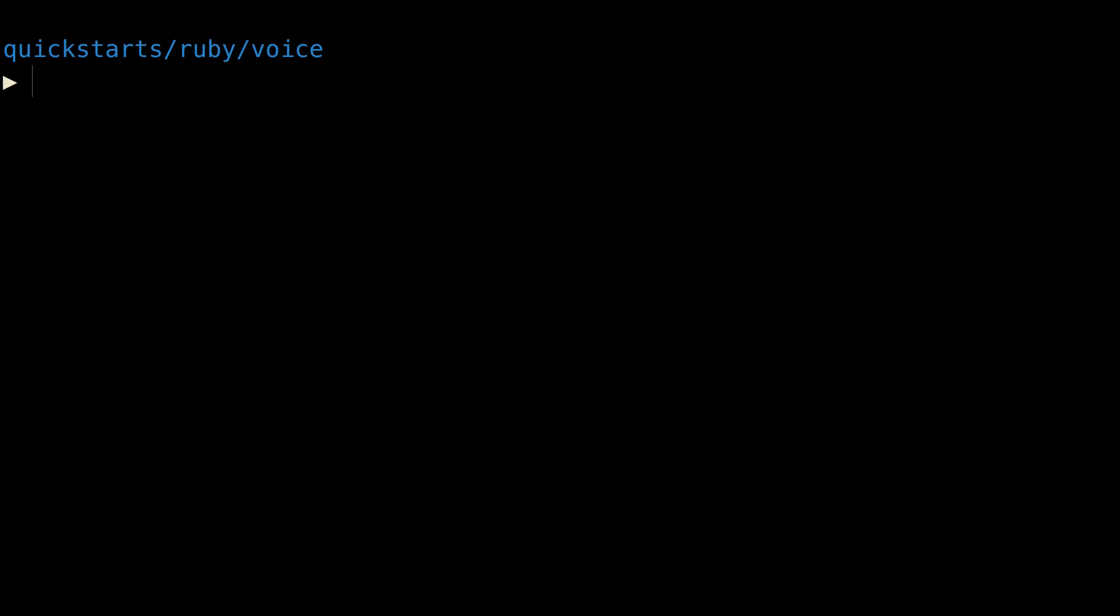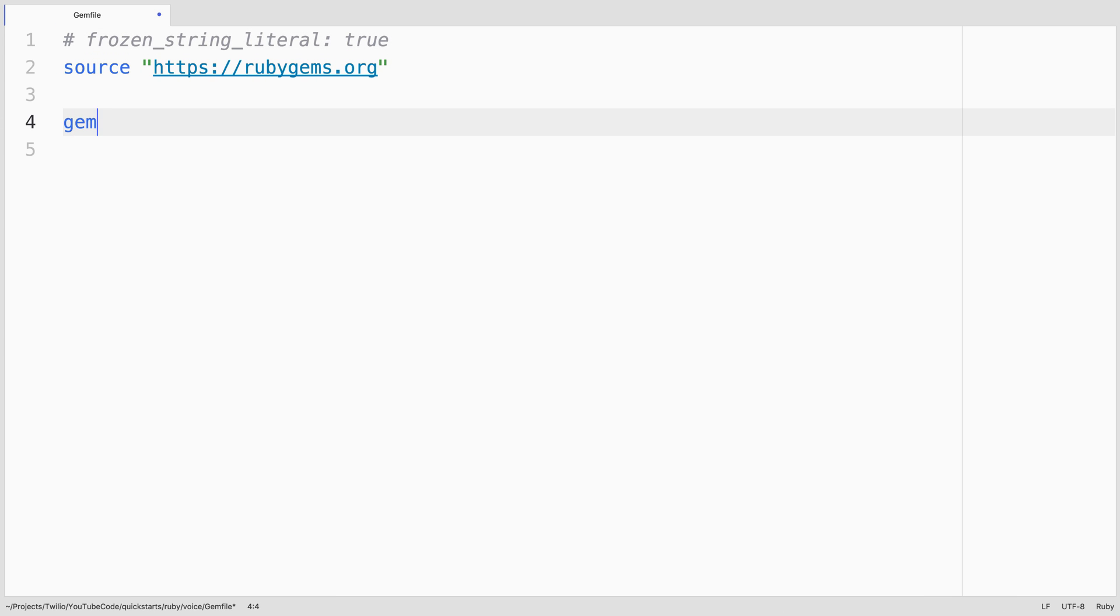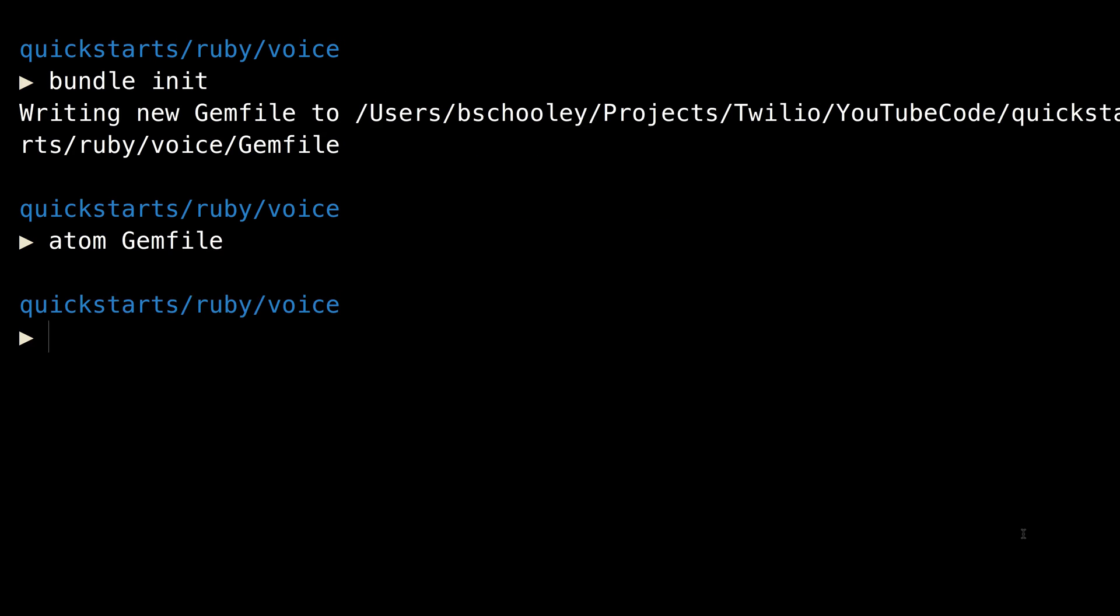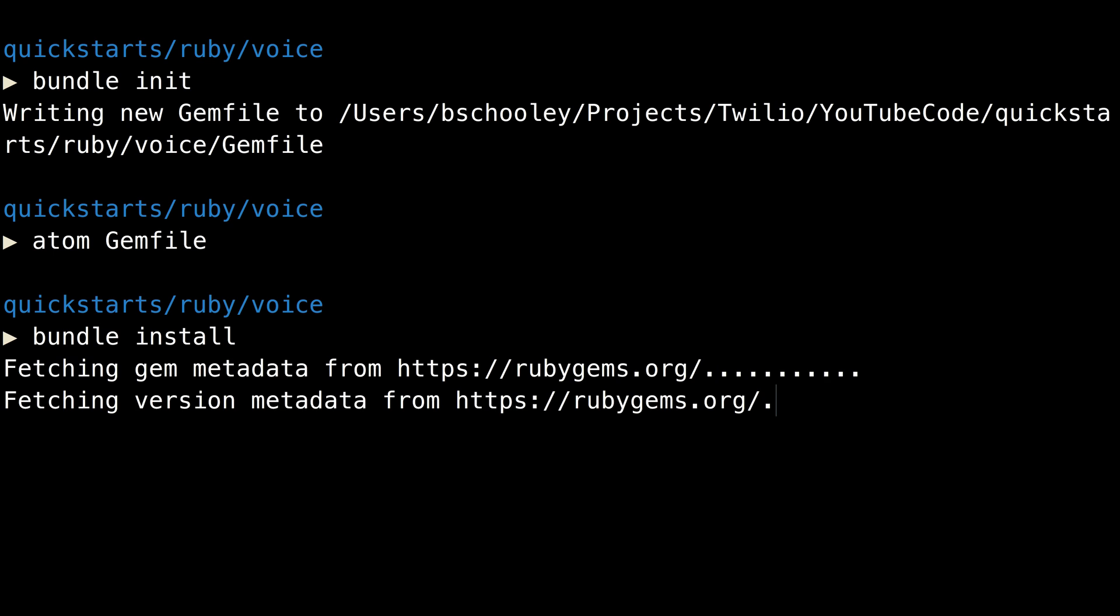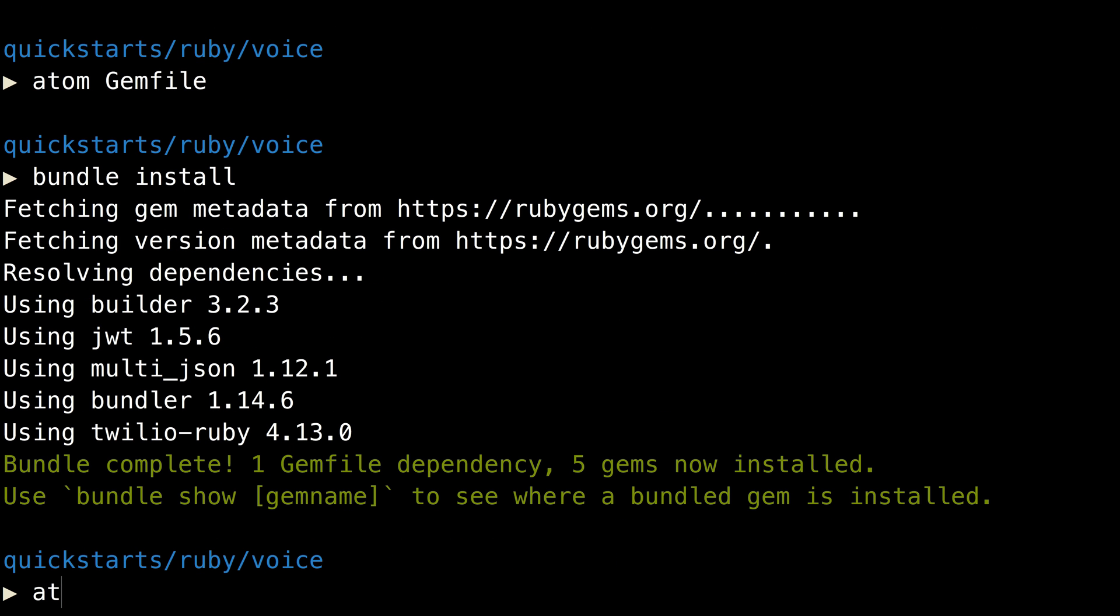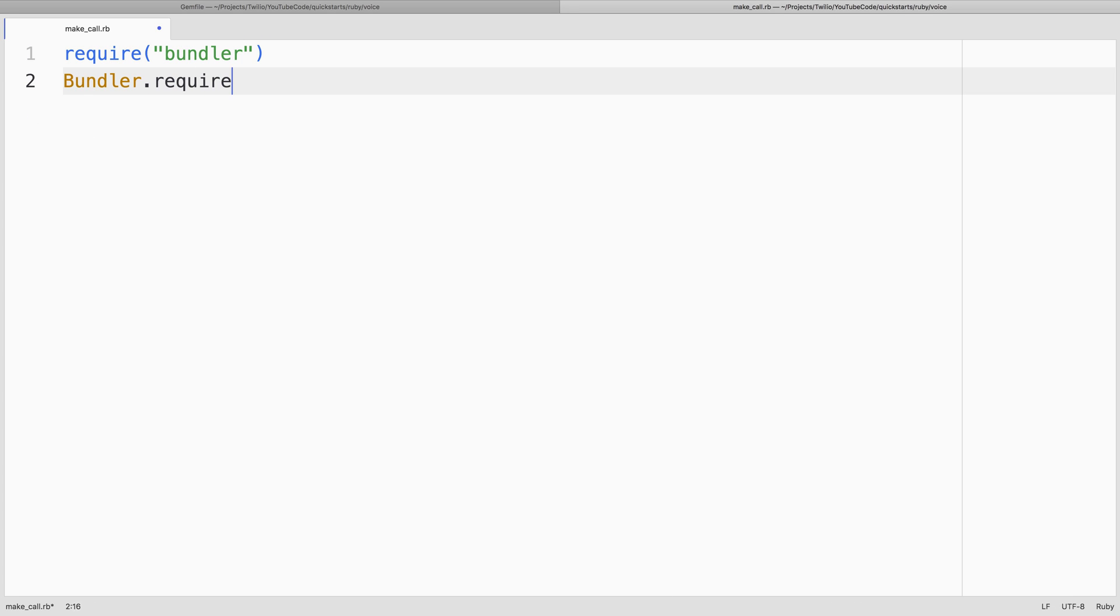We'll start in the terminal by using Bundler to create a new gem file, and in there we'll include the TwilioRuby helper library. Then we'll head back to the terminal and use Bundler to install the TwilioRuby helper library. Then we'll create a makecall.rb file. In here, the first thing we'll do is pull in the helper library from Bundler.